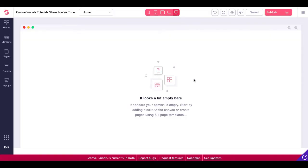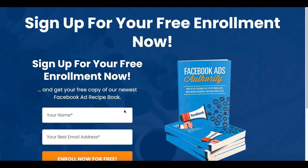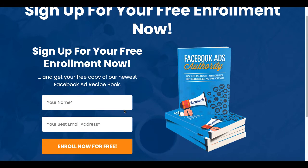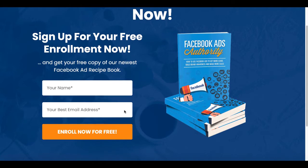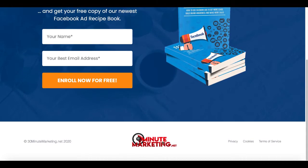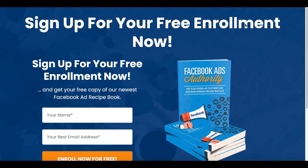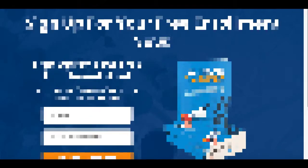That's going to open up an empty canvas you see right here and of course again what we're building right here is a simple squeeze page with a headline, a sub headline, an email form, an image and a footer with our logo, privacy, cookies and terms of service. So we're going to keep this real simple.